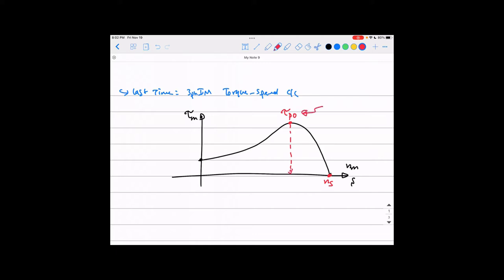The pullout torque tells you the torque capability of the machine — how much torque it is capable of producing at maximum. But as we said last time, it does not mean the machine keeps producing this amount of torque all the time. The machine produces as much torque as the load demands. It develops torque up to the pullout torque limit but actually produces only what the load requires. The slip at the pullout torque — we call it S_po — is the slip value corresponding to this maximum torque.